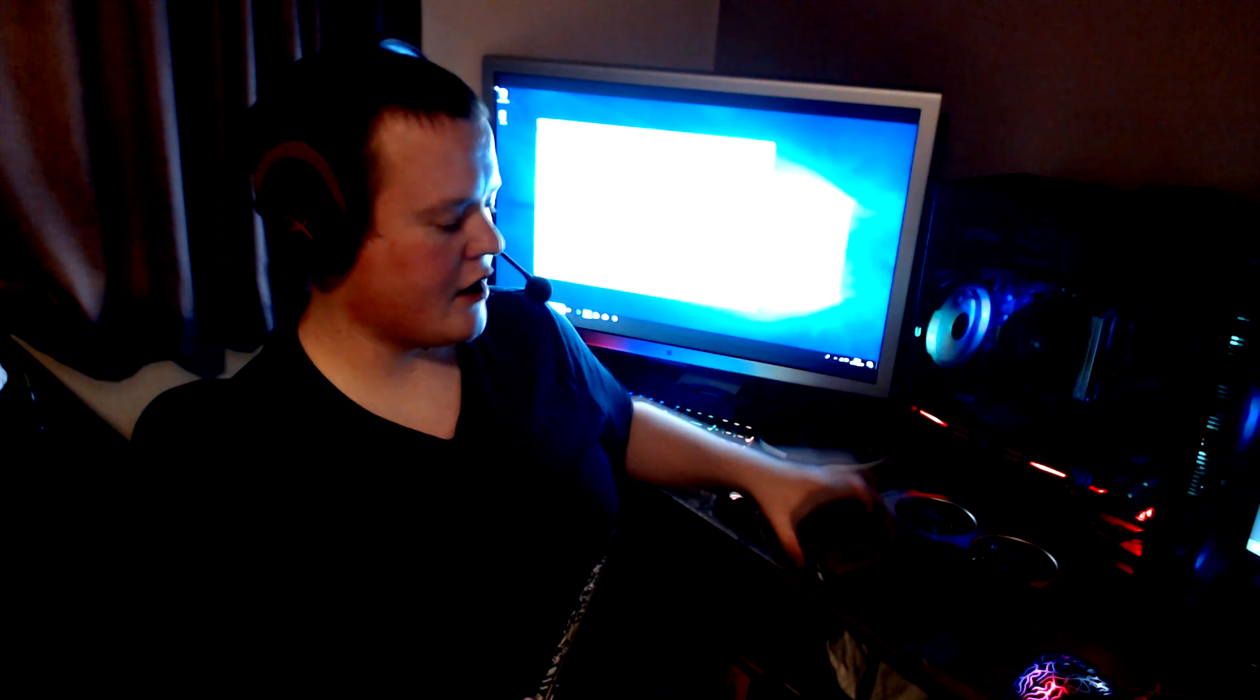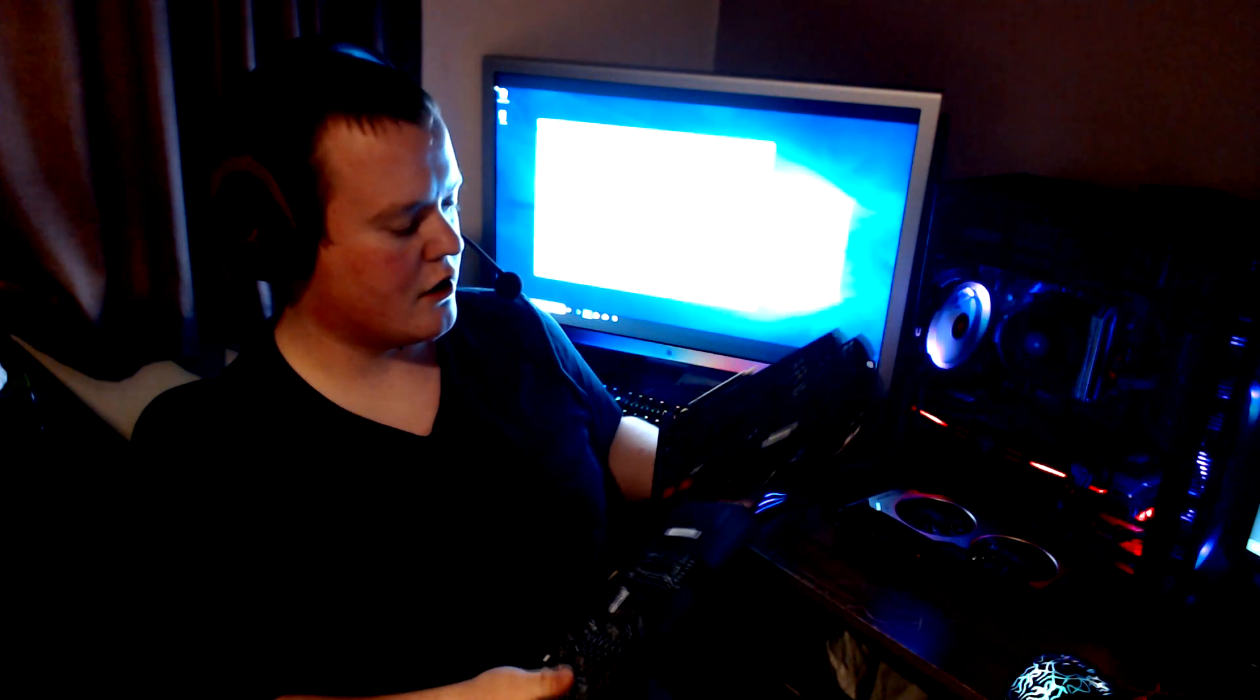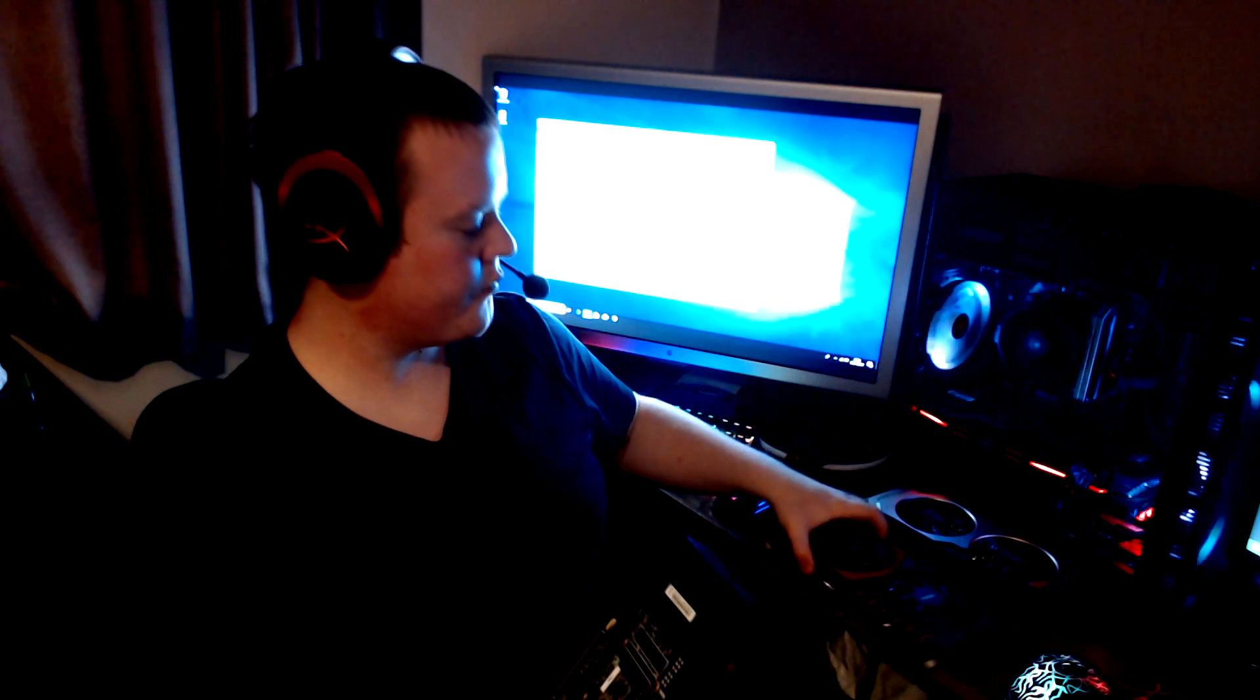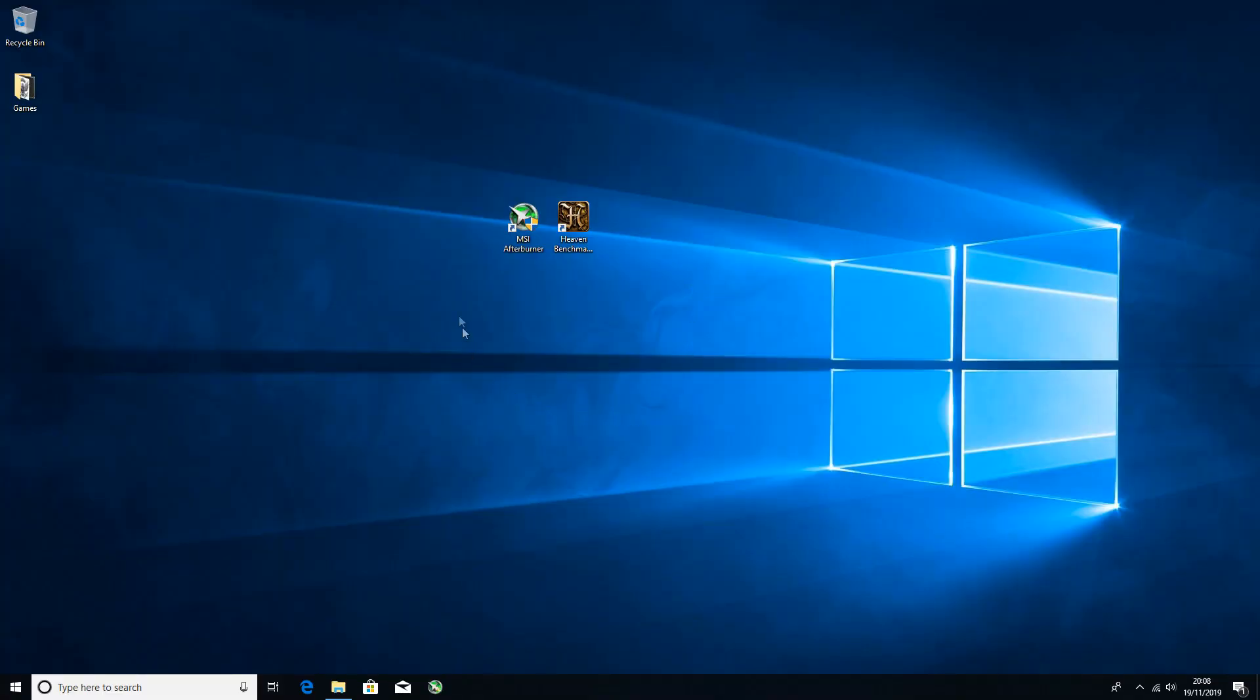You might not be able to get the overclocks that other people can get on, say, the MSI one with the copper piping and whatnot. So let's get to it.